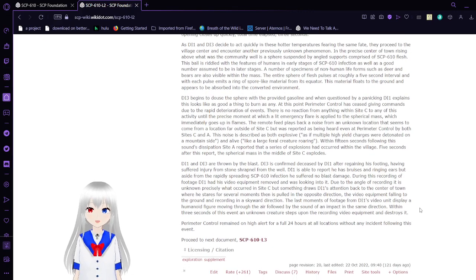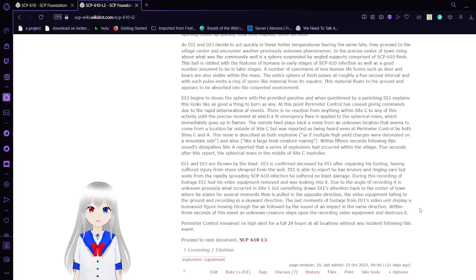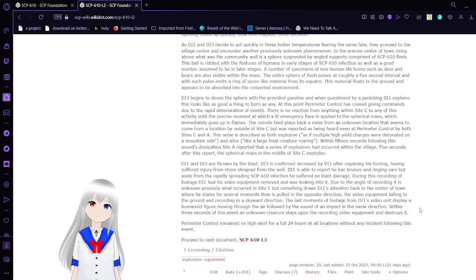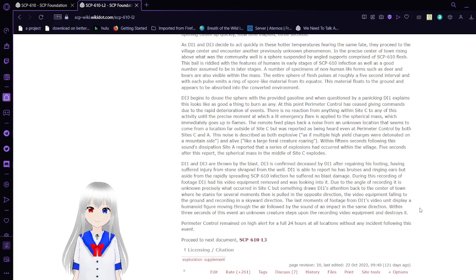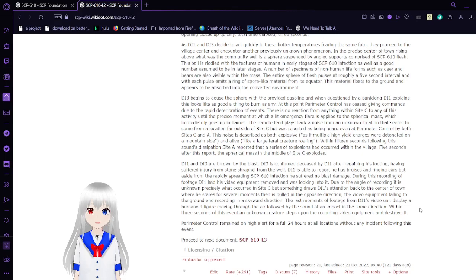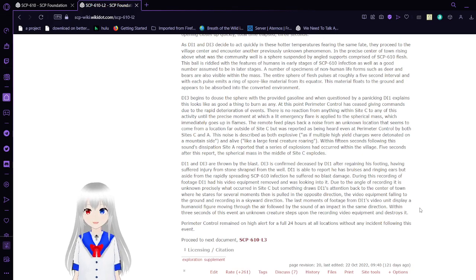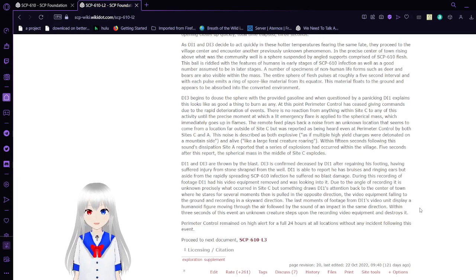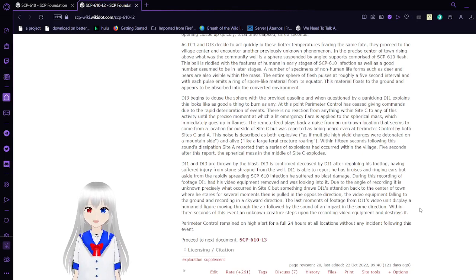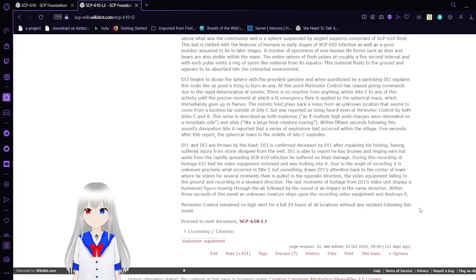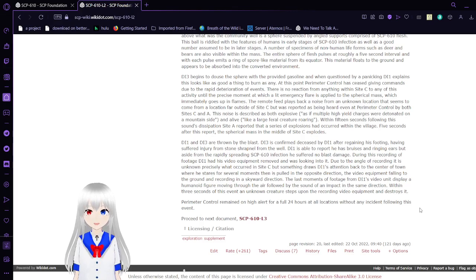As D1 and D3 proceed to the village center, they encounter another previously unknown phenomenon. In the precise center of the town, suspended above what was the community well, is a sphere suspended by angled supports comprised of SCP-610 flesh. This ball is replete with the features of humans in early stages of SCP-610 infection, as well as a good number assumed to be in later stages. The entire sphere of flesh pulses at roughly a five-second interval, and with each pulse emits a ring of spore-like materials from its equator.